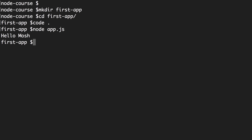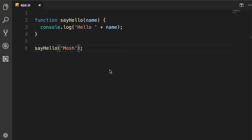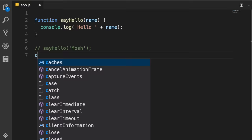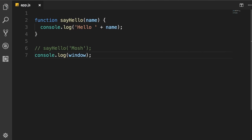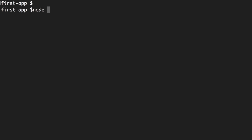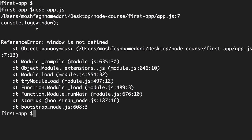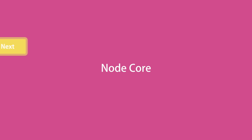To demonstrate the Node runtime environment, temporarily comment out the function call and do `console.log(window)`. Running `node app.js` throws an exception: `window is not defined`. In Node we don't have the window or document objects — those are part of the browser runtime. In Node we have other objects to work with files, the operating system, and the network.